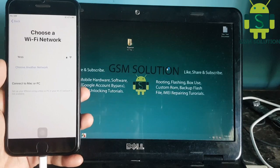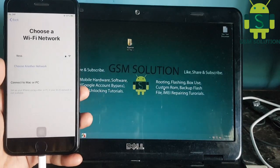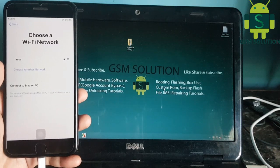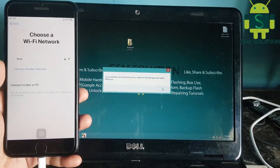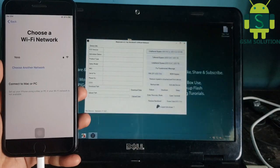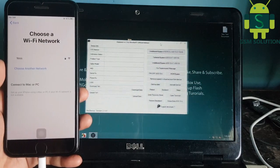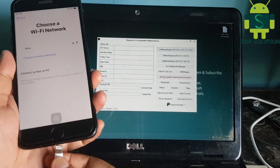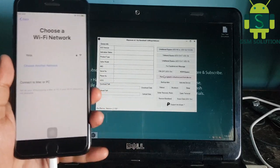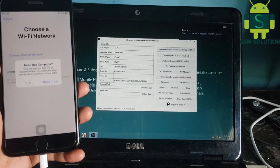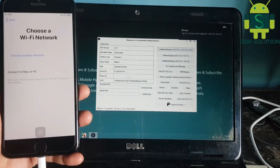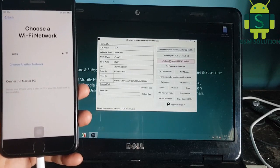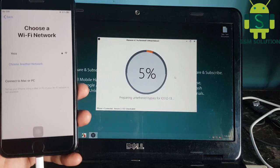Download the iCloud bypass tool on GSM Solution dot com and open it. Connect your phone to the PC, then the iCloud bypass tool will show your device. Click 'Untethered iCloud Bypass' and the process will take some time.